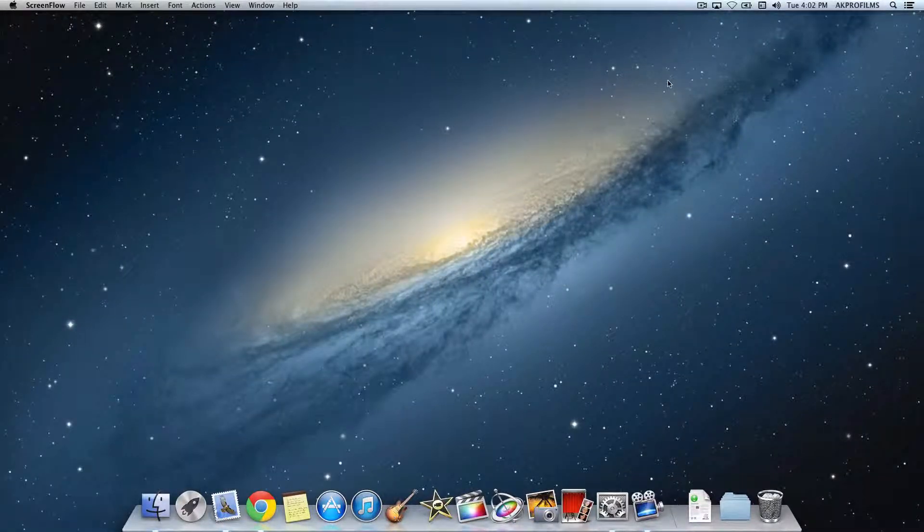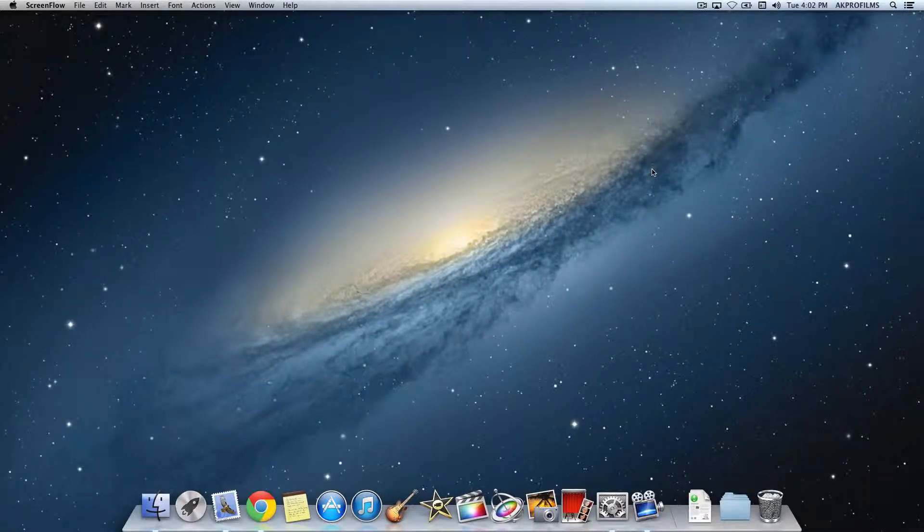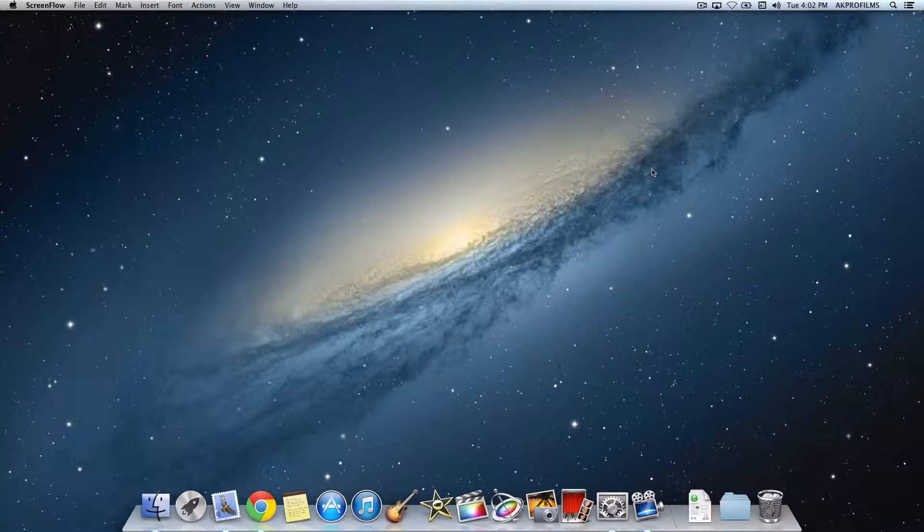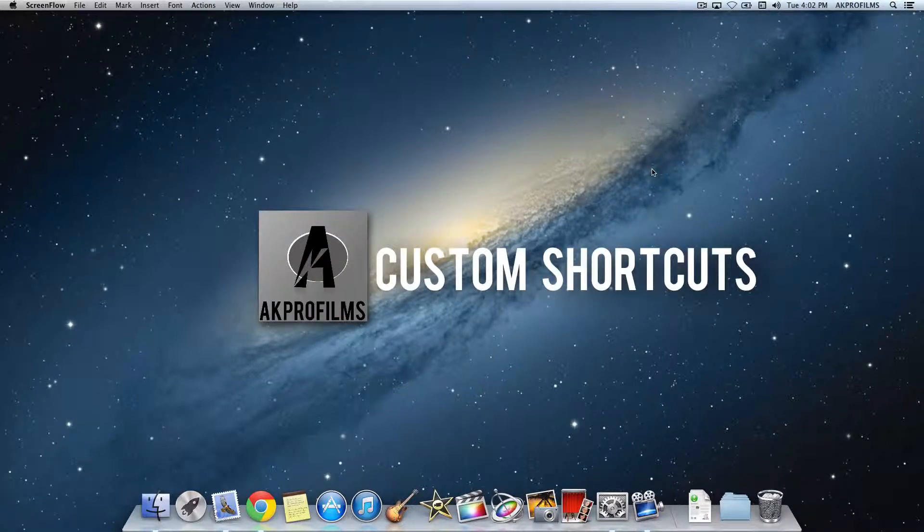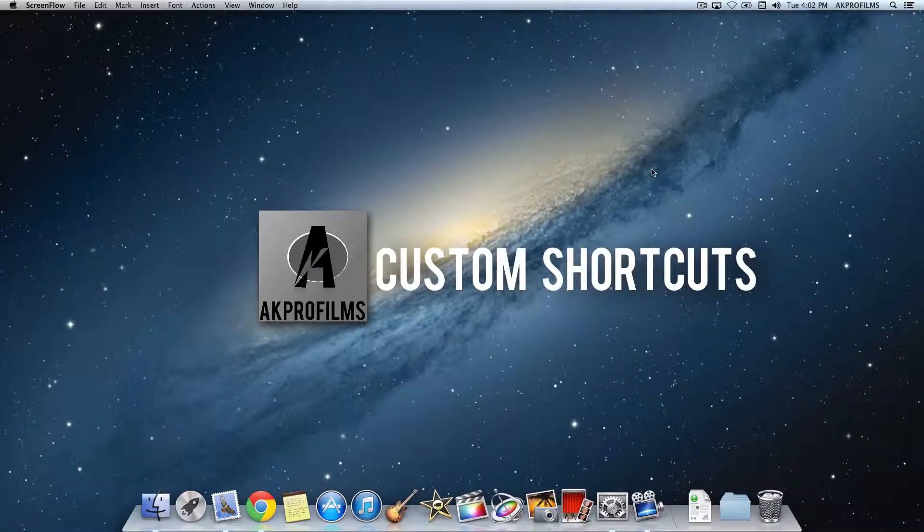Hey everybody and welcome to AK Pearl Films, your place for tech tutorials and more. On this video I'm going to continue my Mac Tips and Tricks series and move on to episode number four.